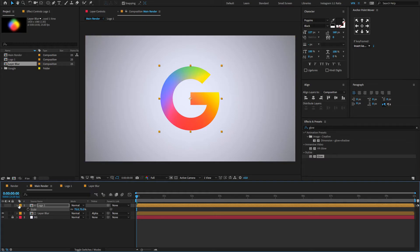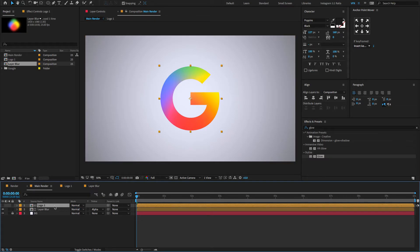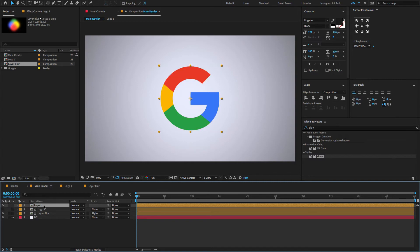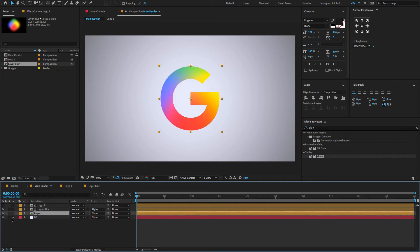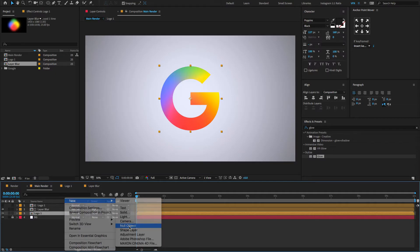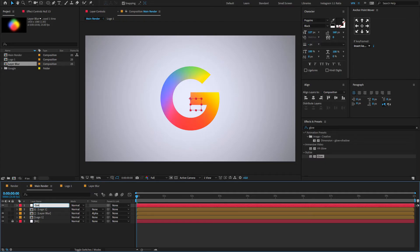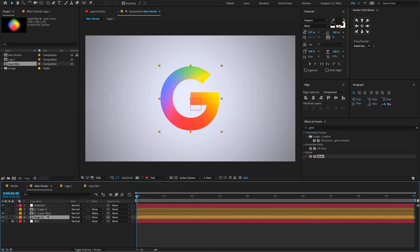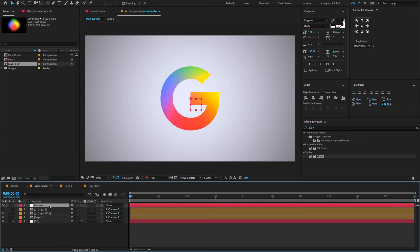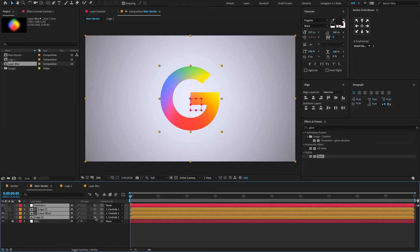Again select the logo layer, press Ctrl or Cmd+D to duplicate the layer, unhide it and bring it down. Now it's time to give a simple minimalistic logo animation. To do that, right click here, choose null object, rename the null to 'controls'. Now select all three composition layers and parent them to controls. Now select all layers, press F4 to open modes, and click here to activate 3D and motion blur.